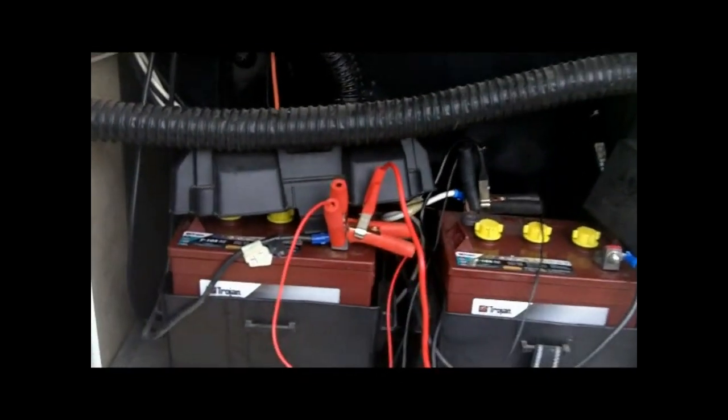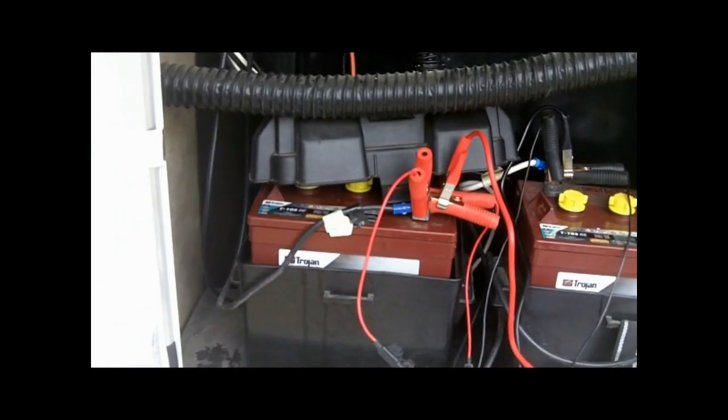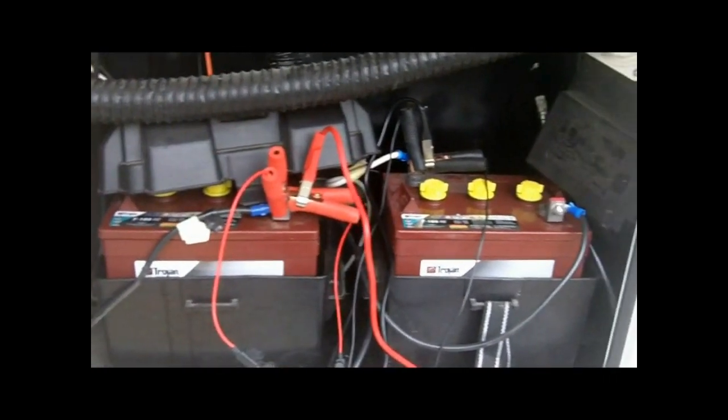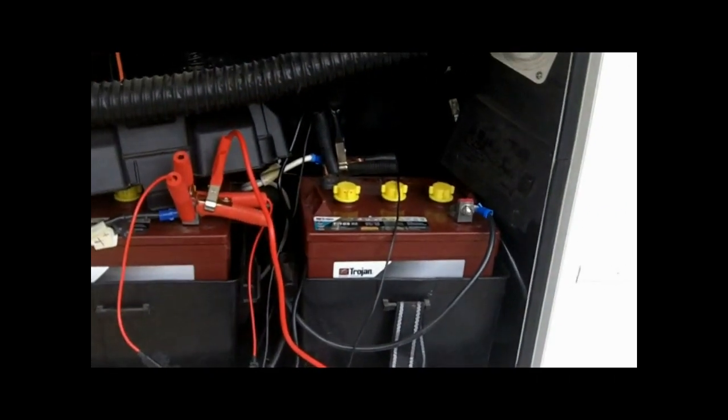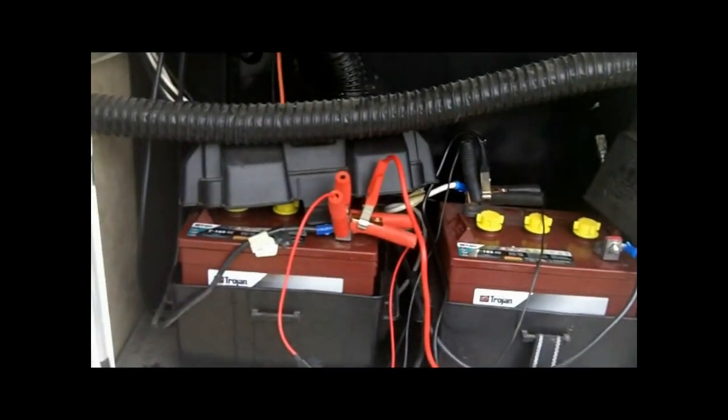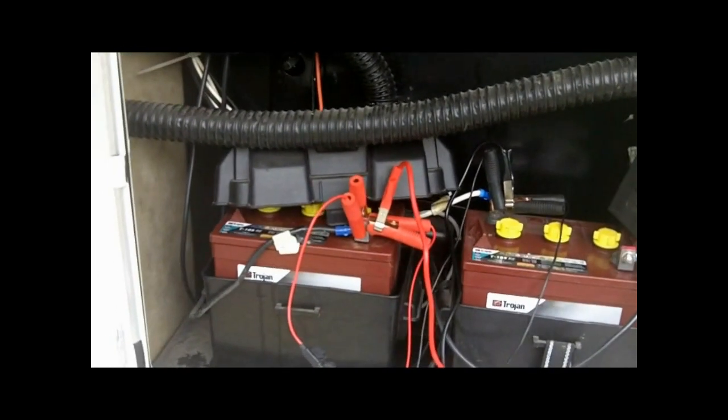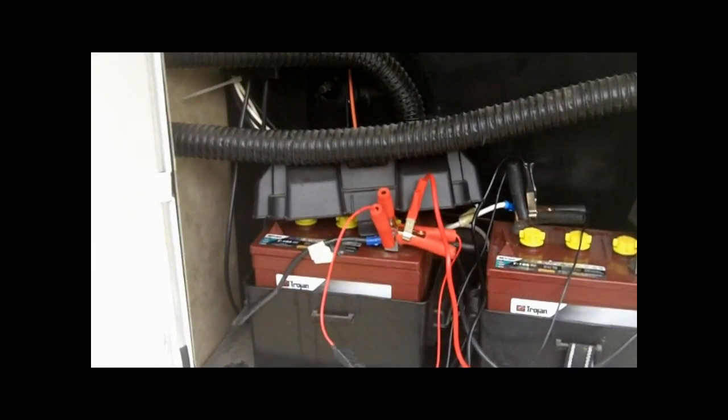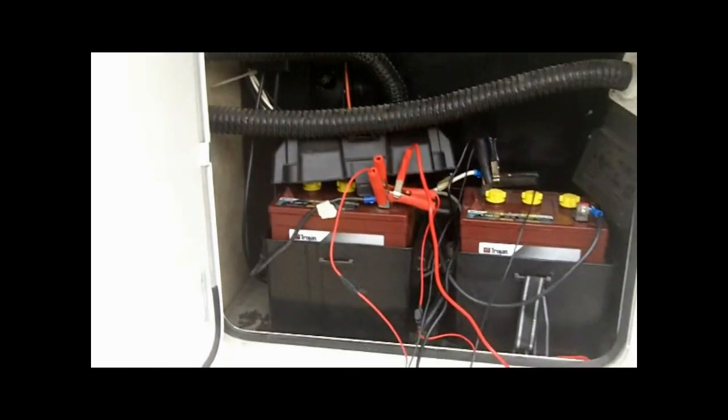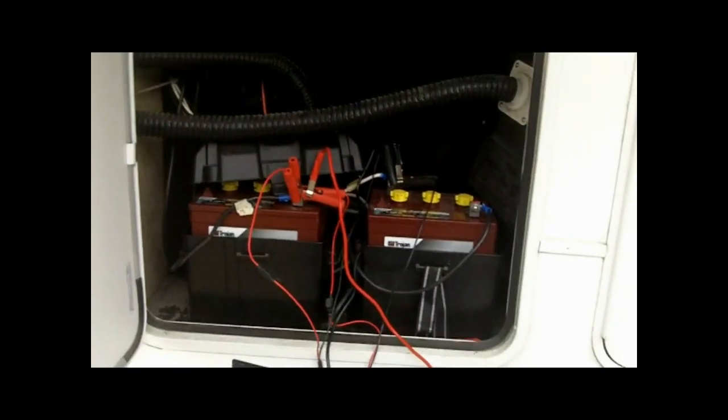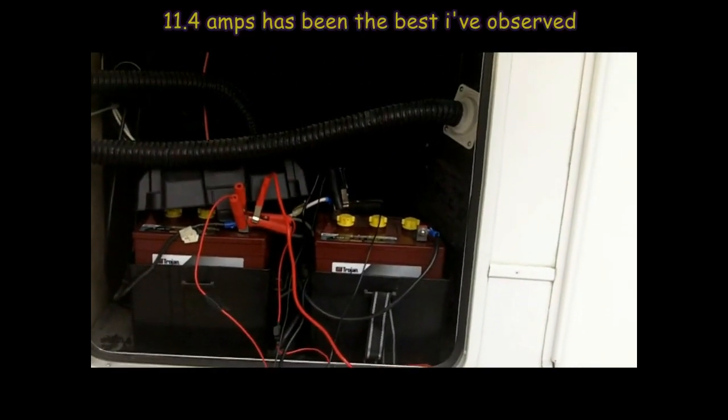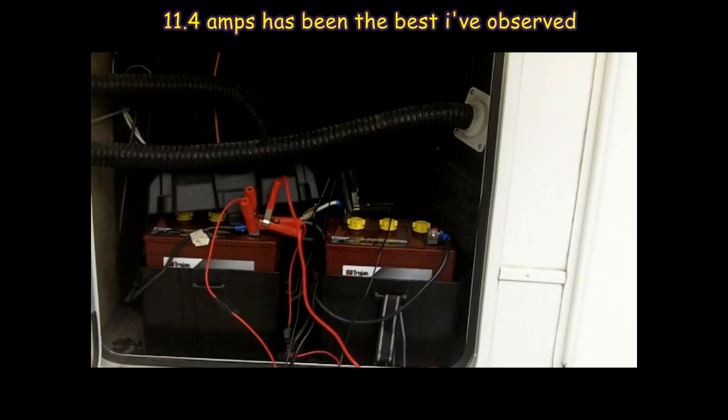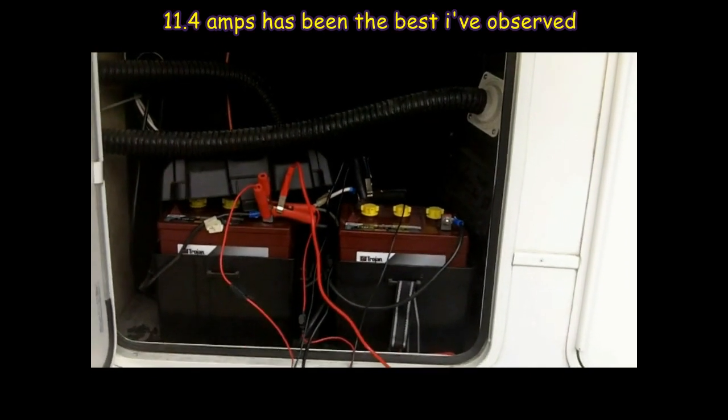I've got two 6-volt Trojan 105RE batteries, and each one is connected to that. They're running 200 watts of power in, and at peak yesterday, this is in Montana, and this was with filtered sunshine. I was a little bit over 8.5 to 9 amps per hour.